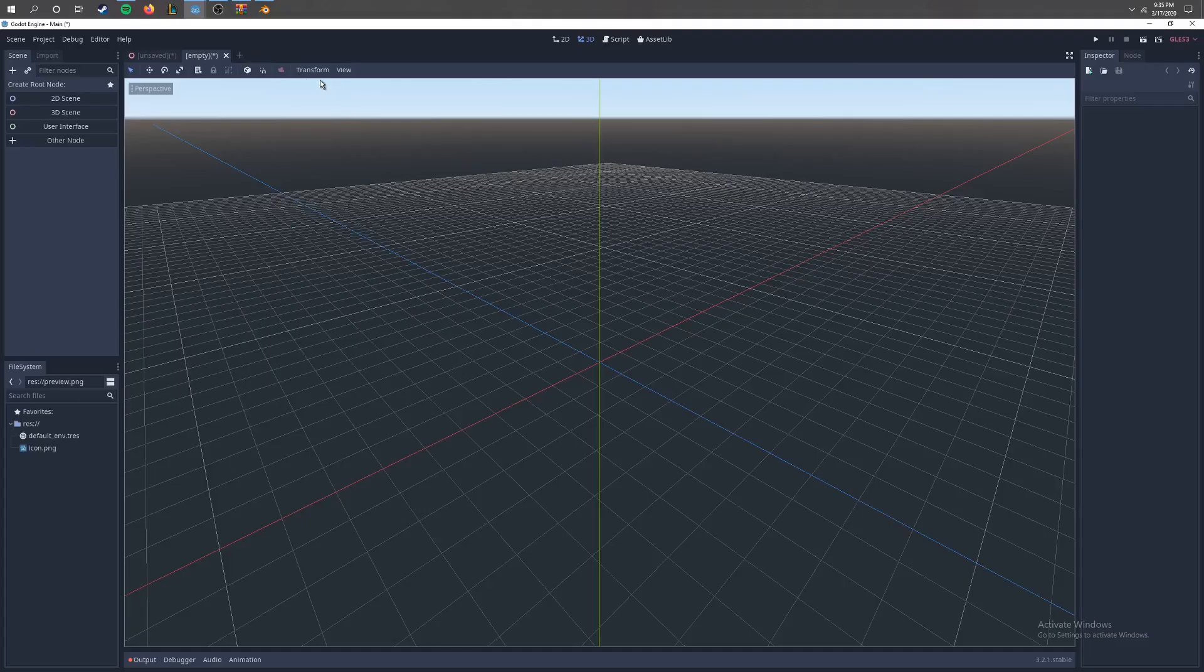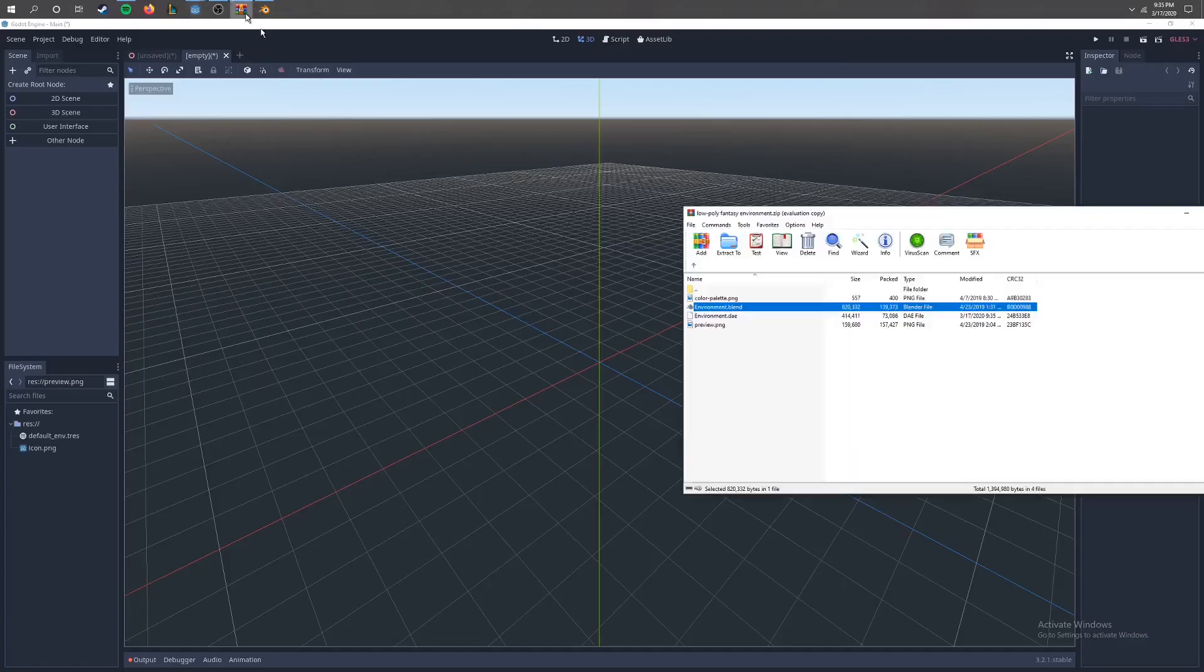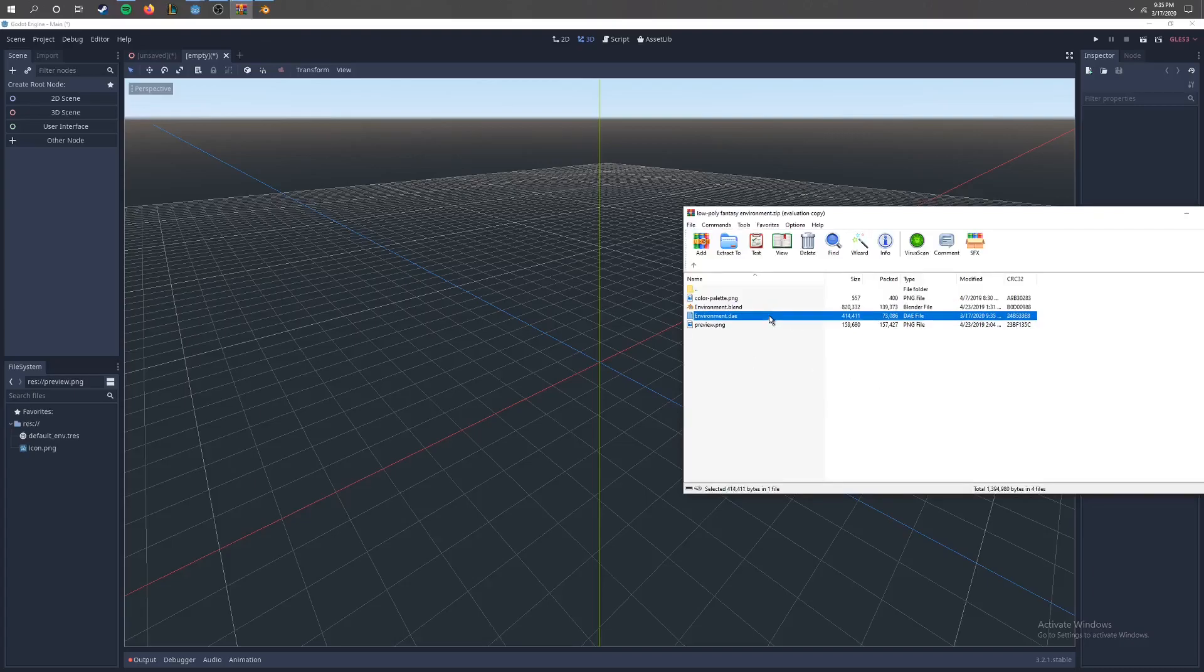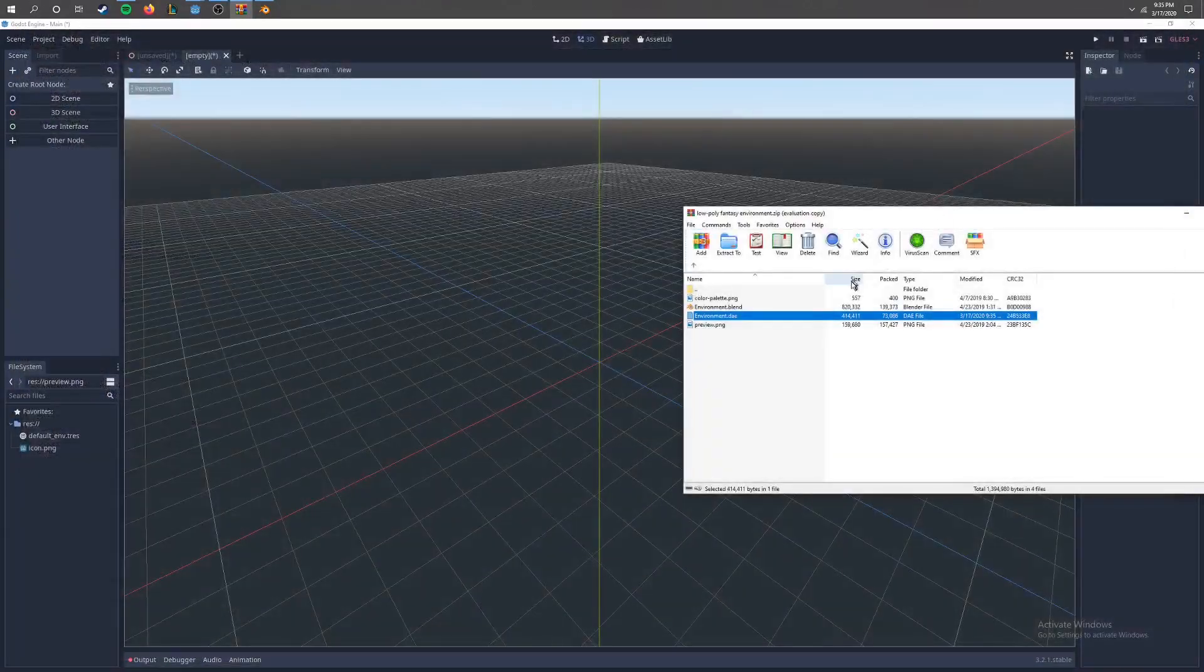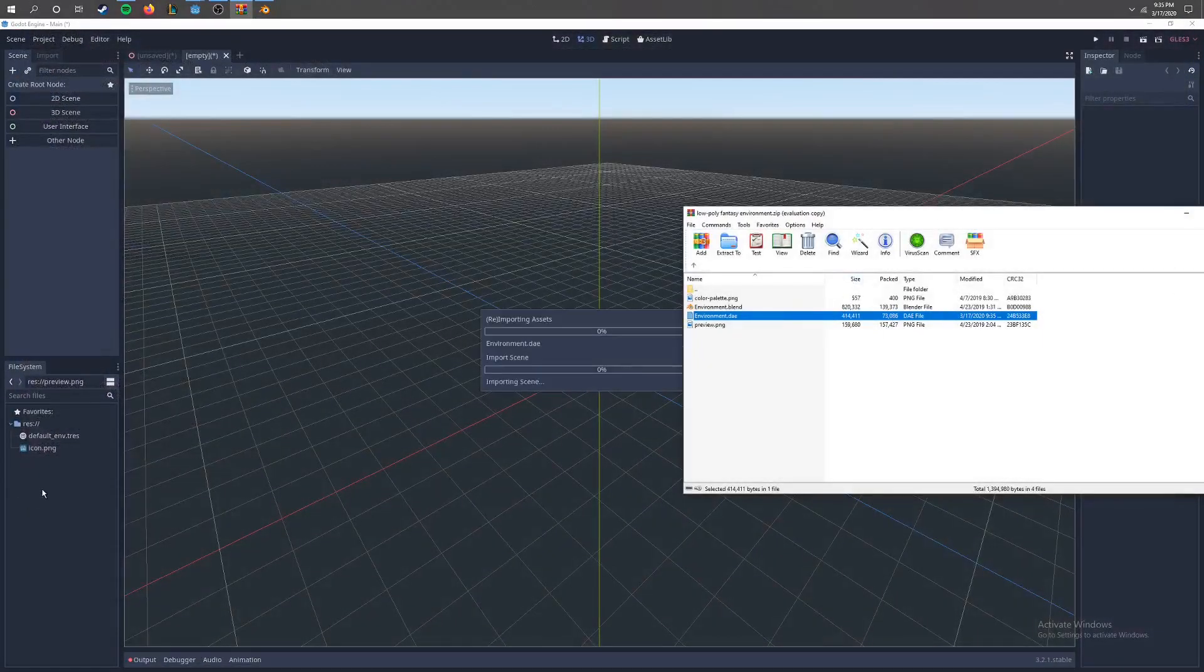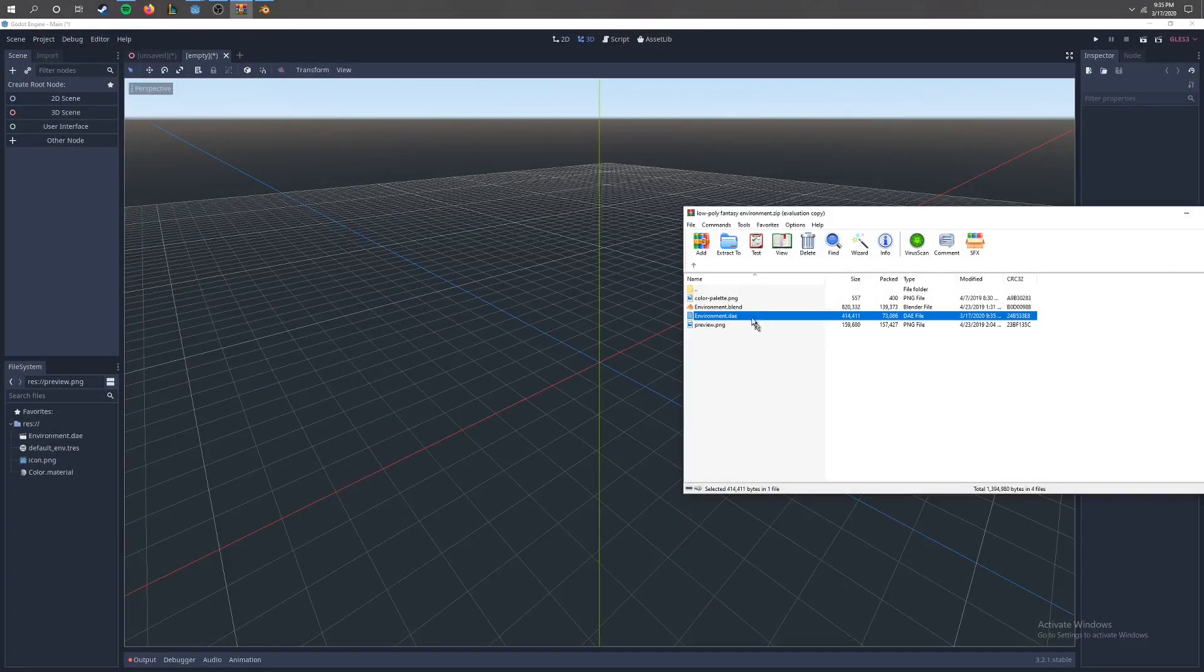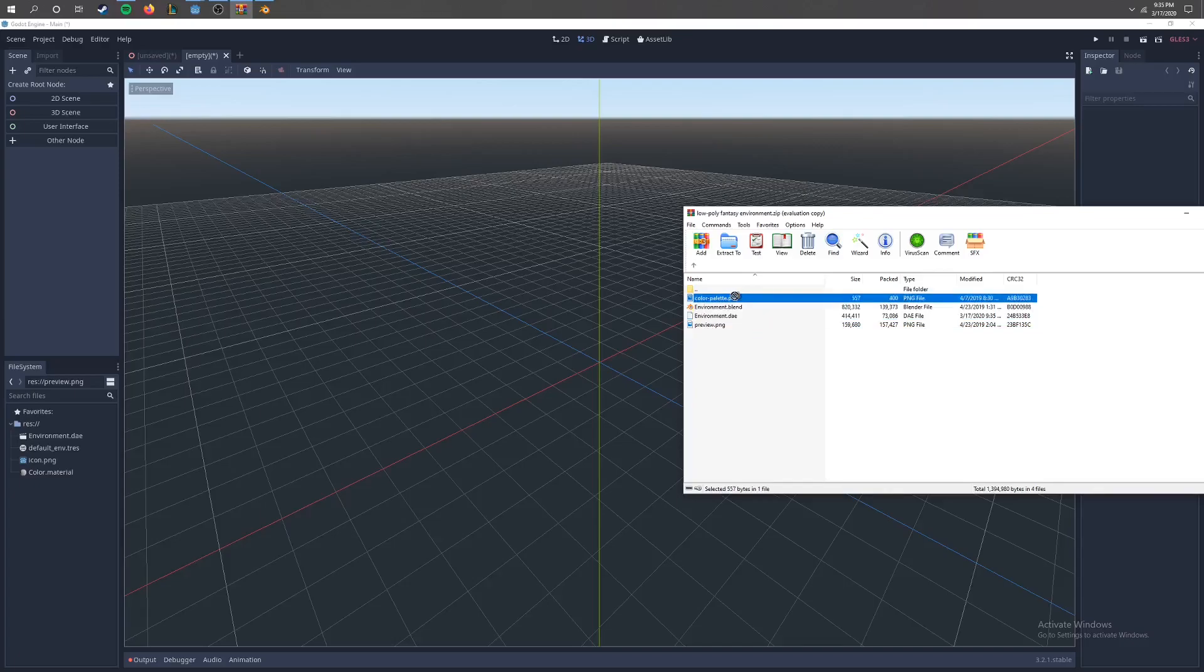So now all we have to do is go back to our Godot program and drag and drop the environment.dae file in and the color palette in.